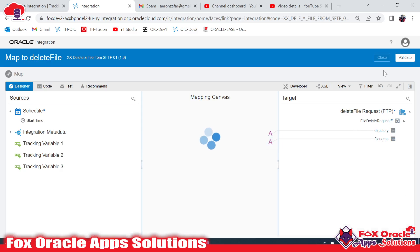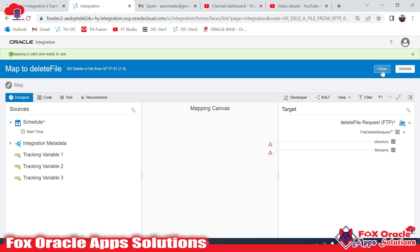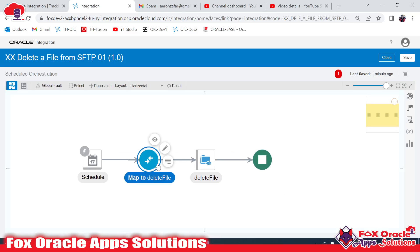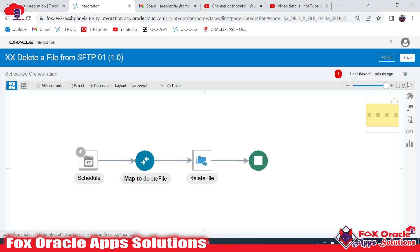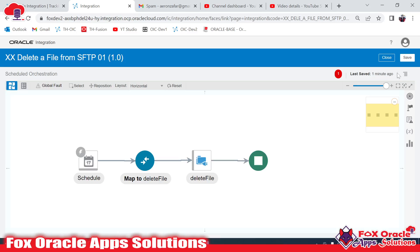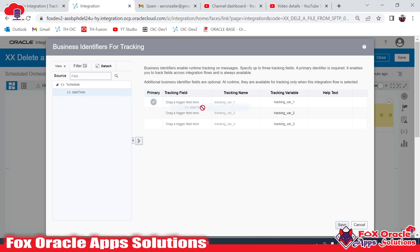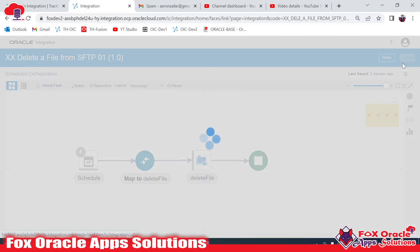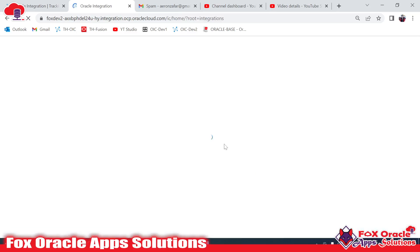Now we have provided the directory and the file name, so it's complete. Once this action completes, our integration will end. I have to remove this error — it is related to the tracing variable. For each integration it's required to have a minimum of one tracing variable, so I will use start time as the tracing variable. Click save and close.